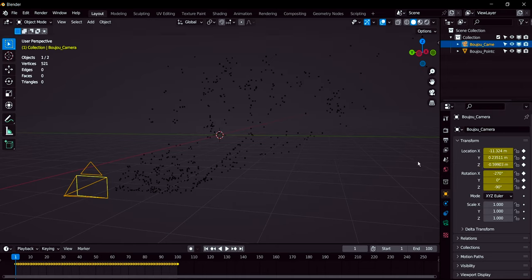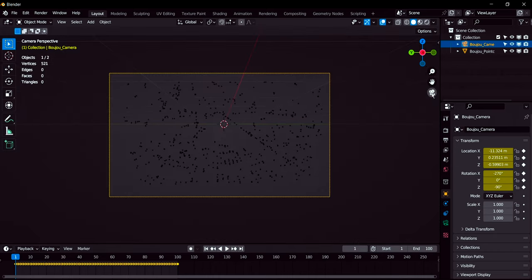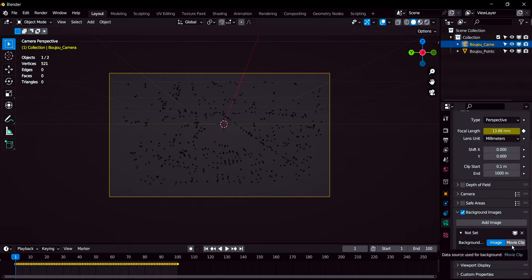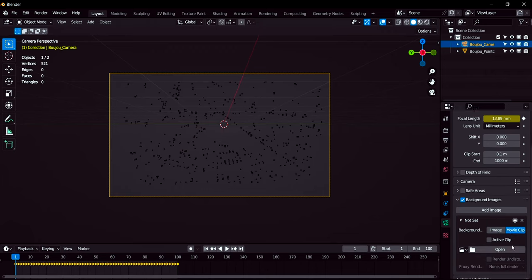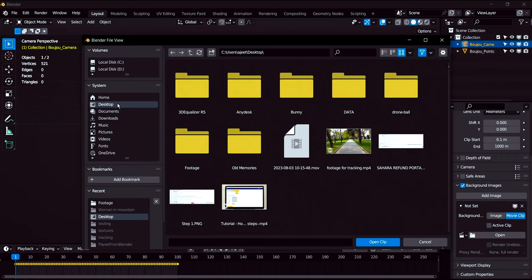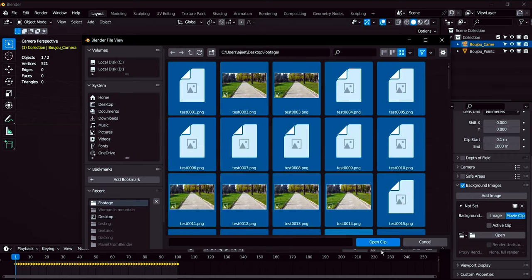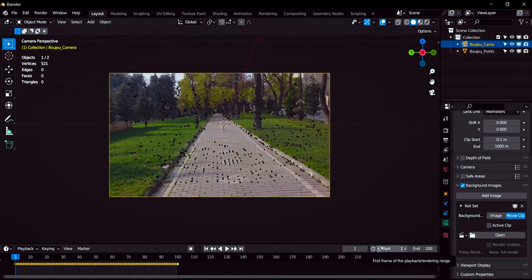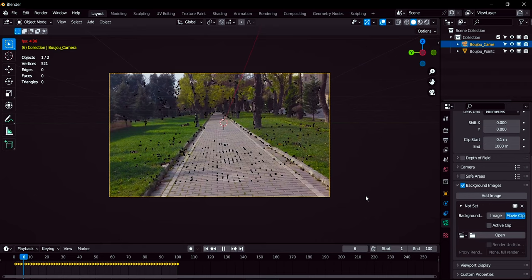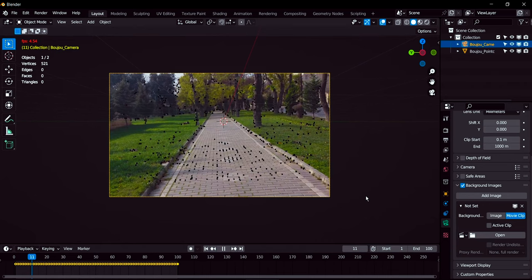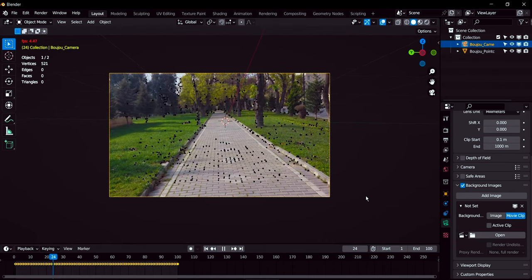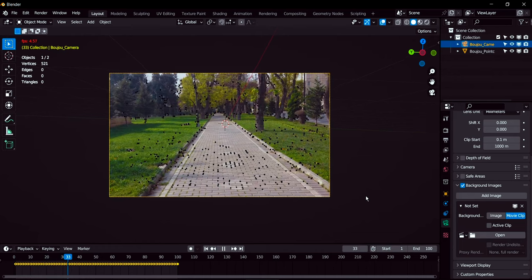Now what we have to do here, we're going to click on camera view and we can import the footage as well. Add images, you can import as image sequence. I have that on desktop in the footage folder. Select all of them and open it. Okay so now you can play it here.